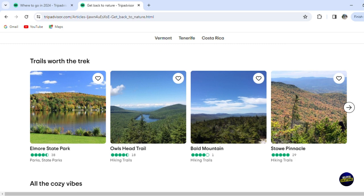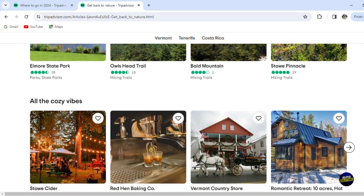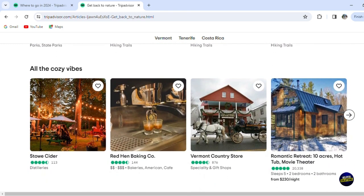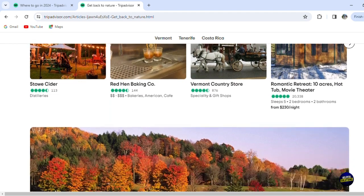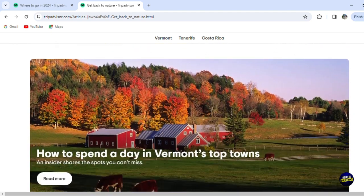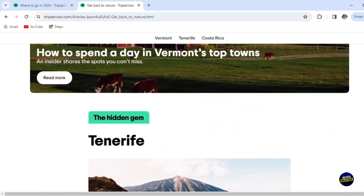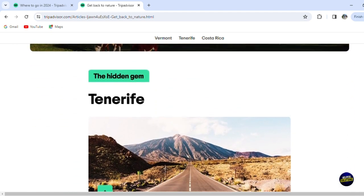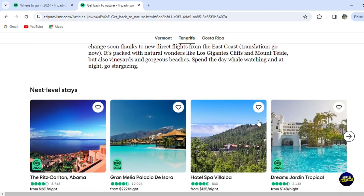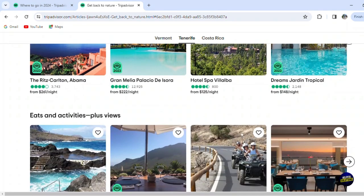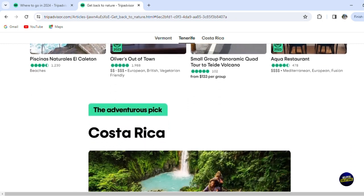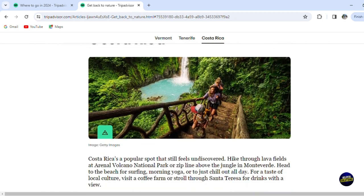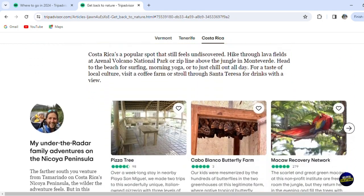Here you have Tenerife, and they will give you some next-level stays like hotels, villas, and houses, along with some activities and more places to explore.